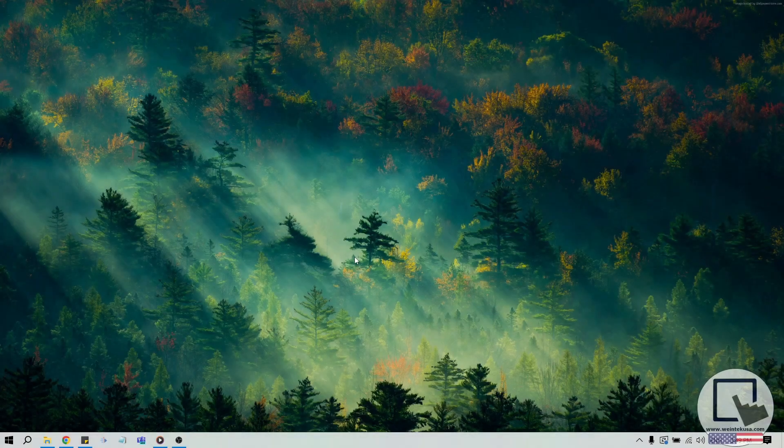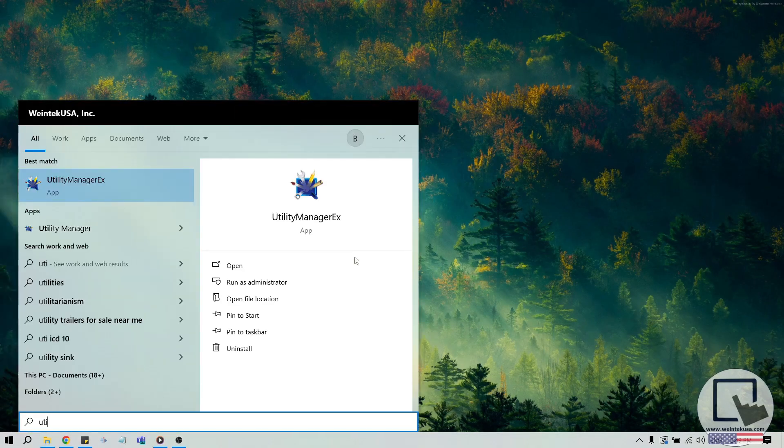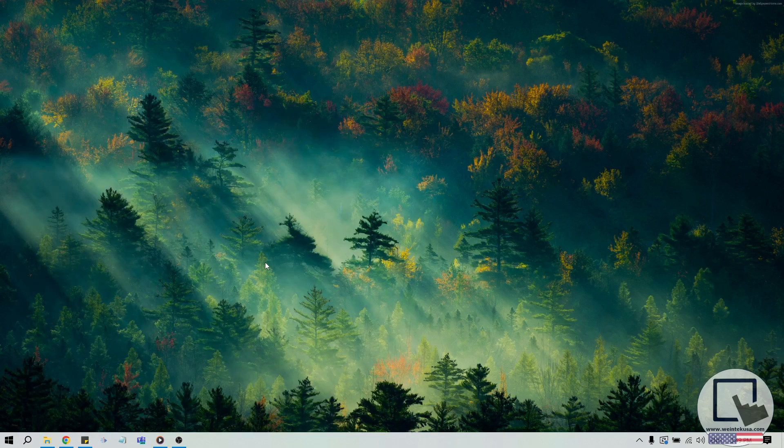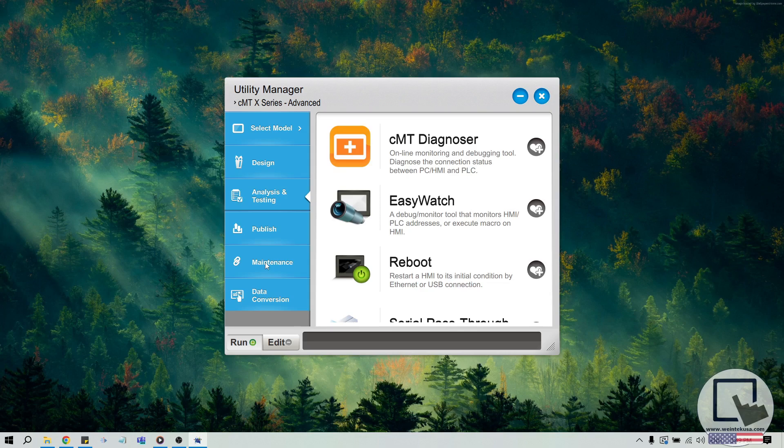To do this, search for Utility within the Start menu of your Windows PC, and select Utility Manager EX.